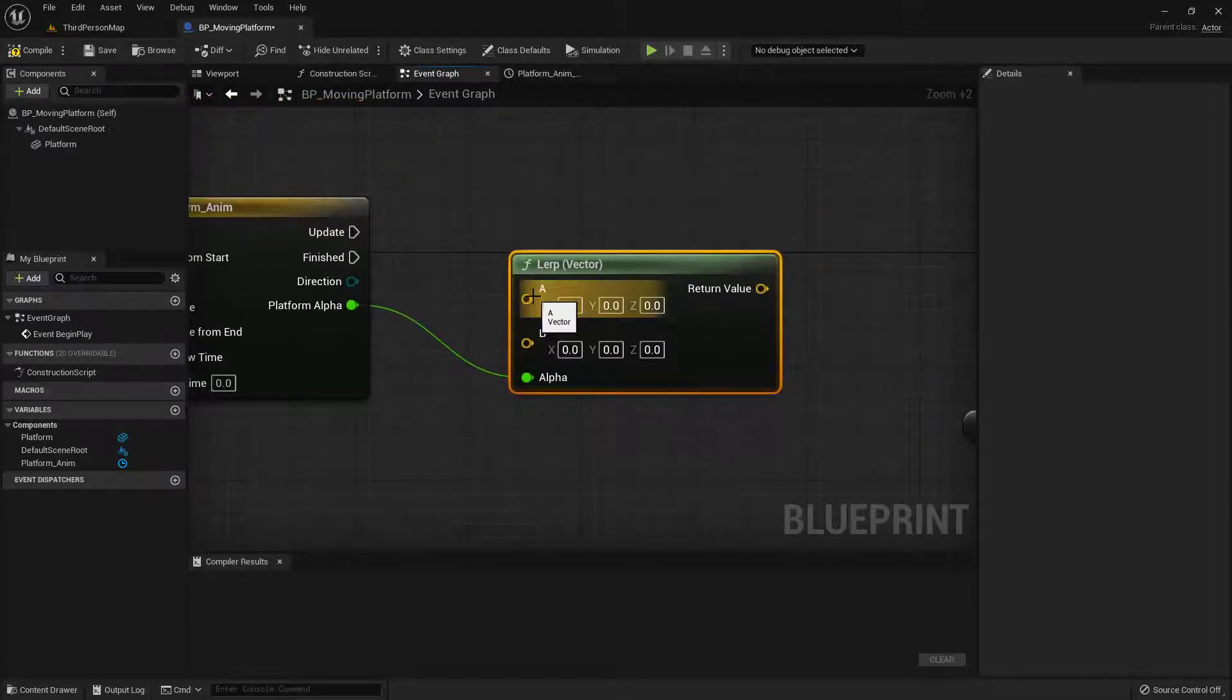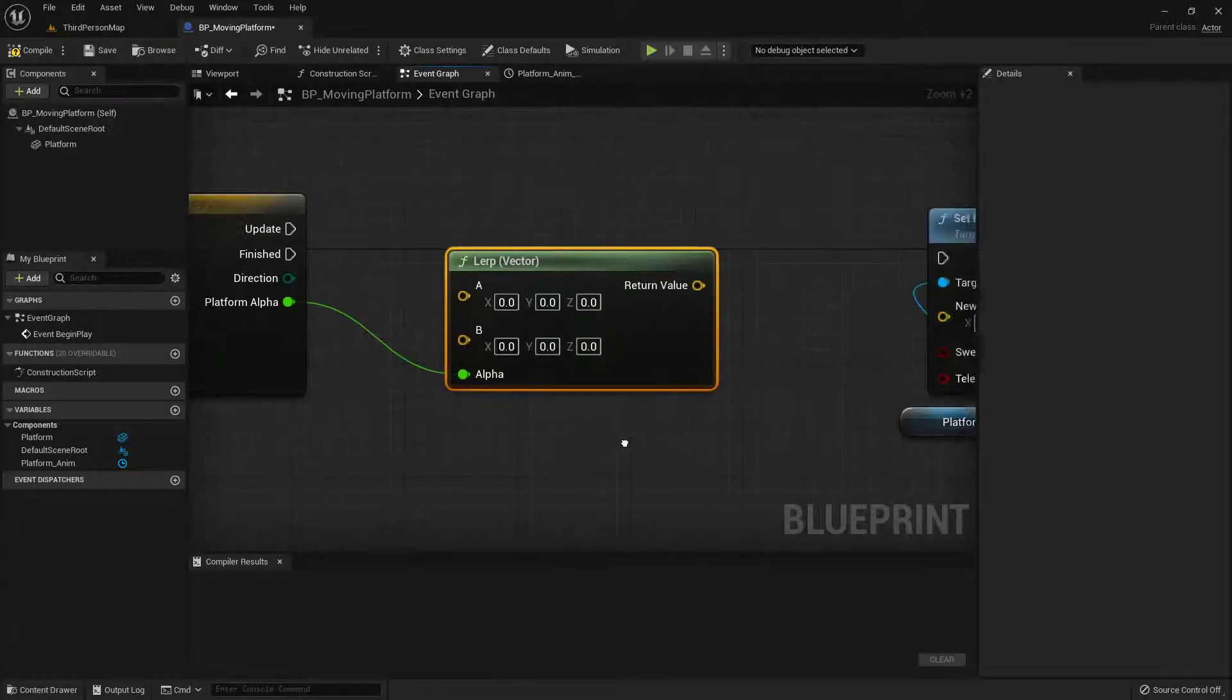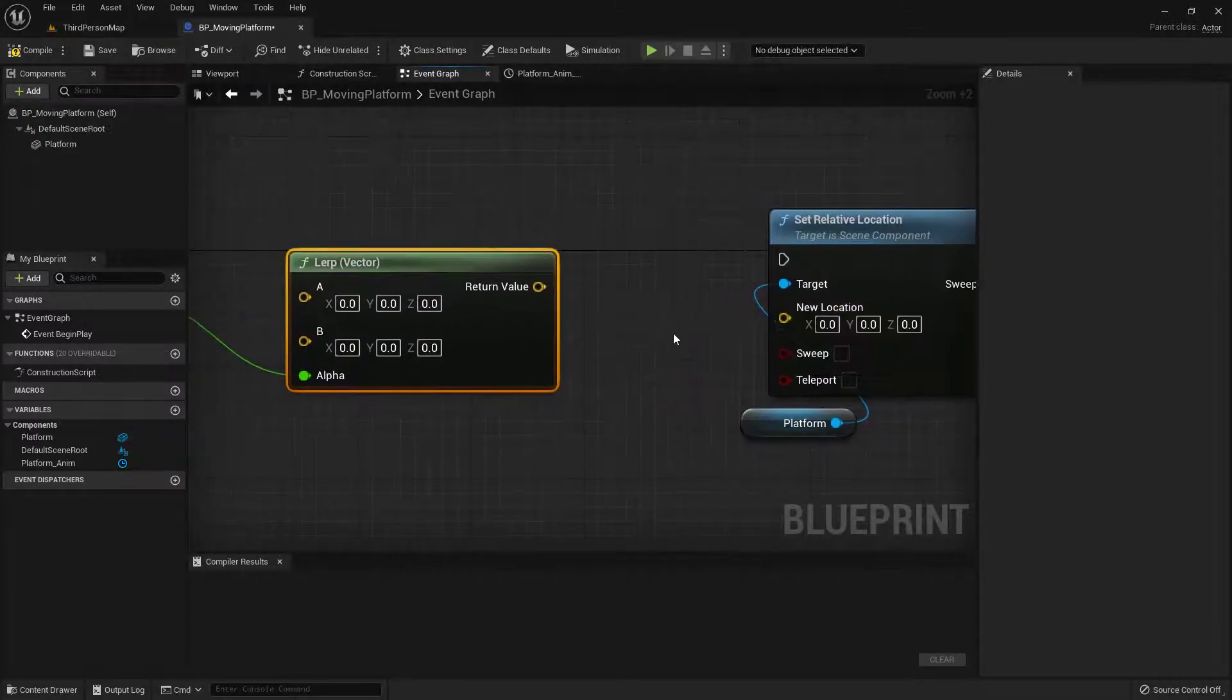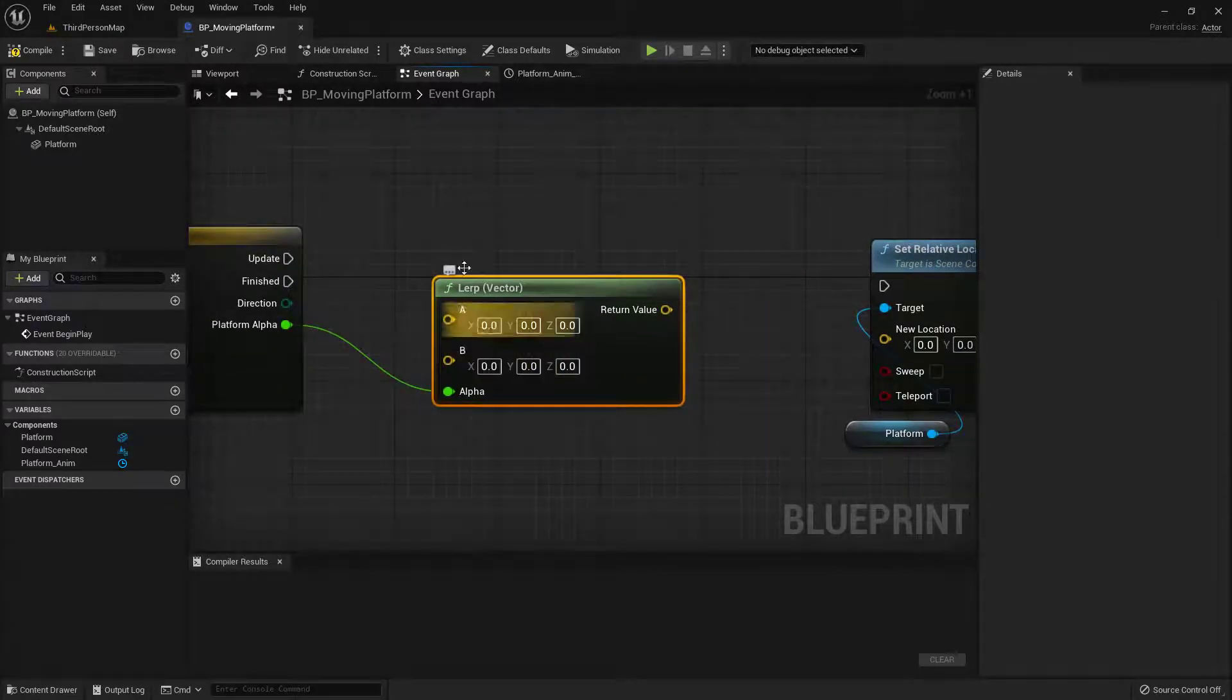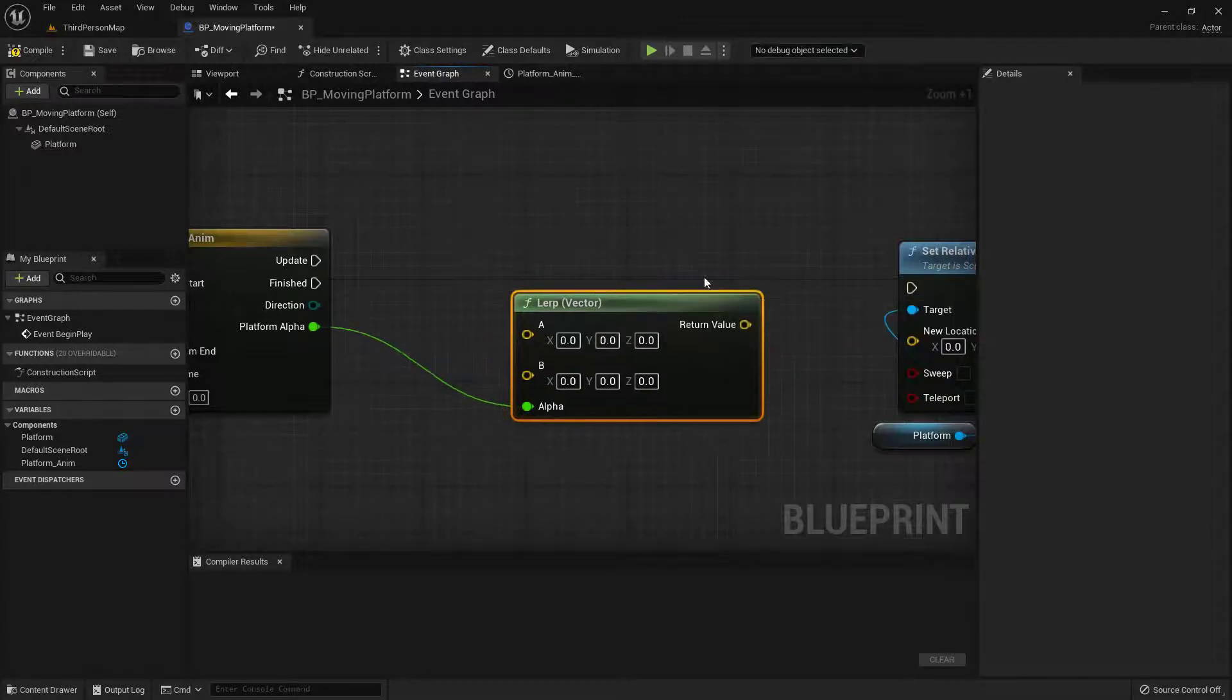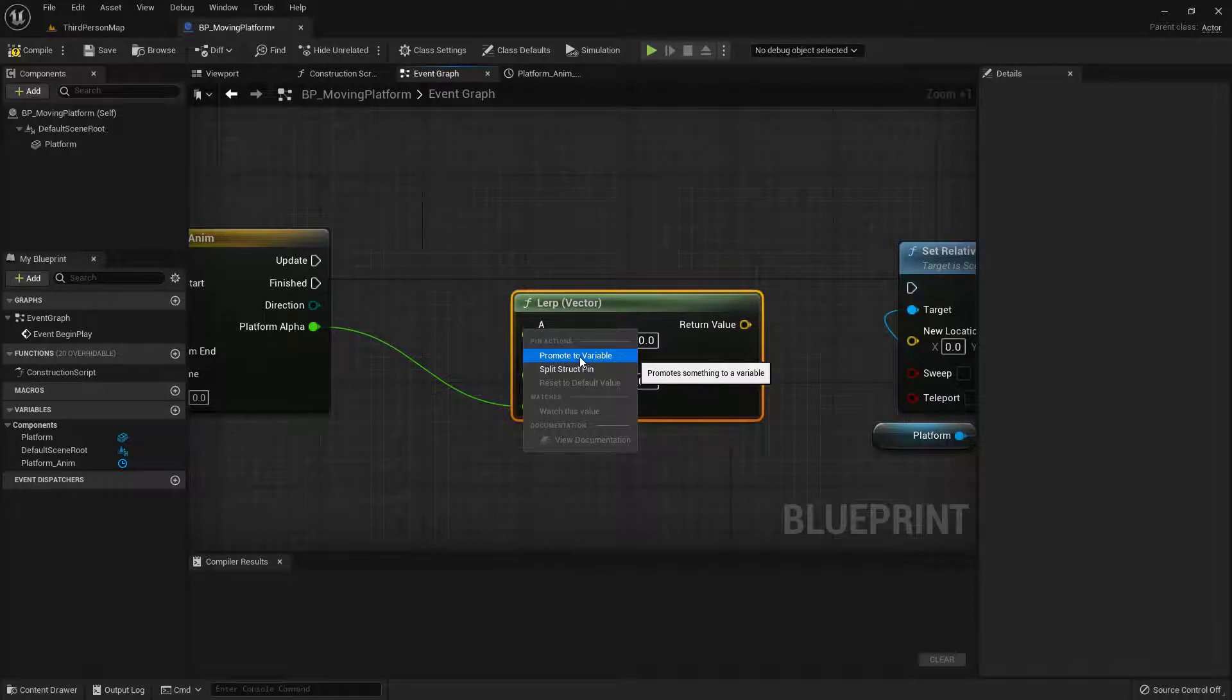So we can use this point A as our start and our point B as our end. And that will drive where our location is on our object. So what we need to do is actually promote these to variables and then make them editable in the world. This is the cool little thing that I was talking about in the beginning. So I'm just going to right click on this. And I'm going to say promote to variable.